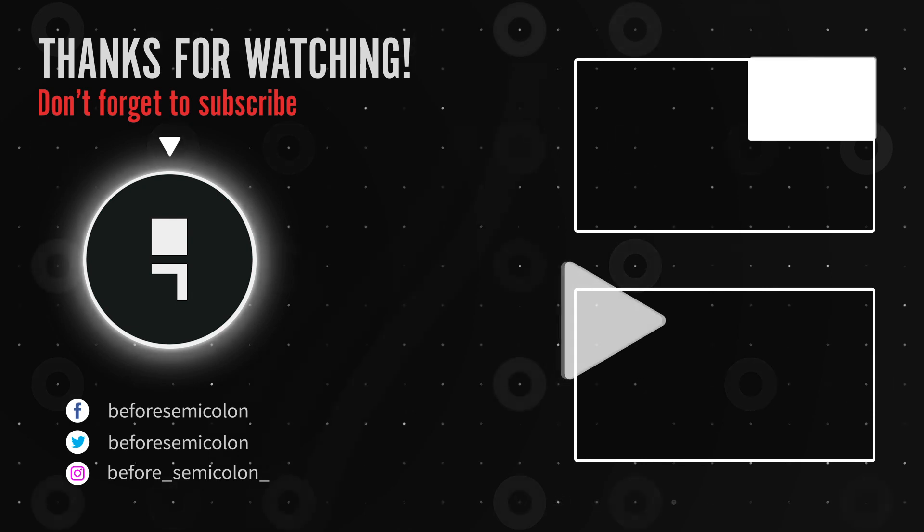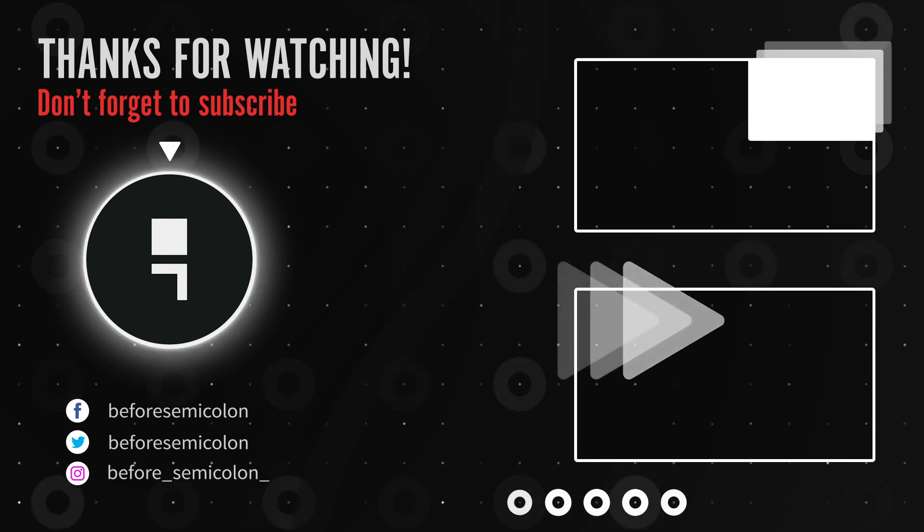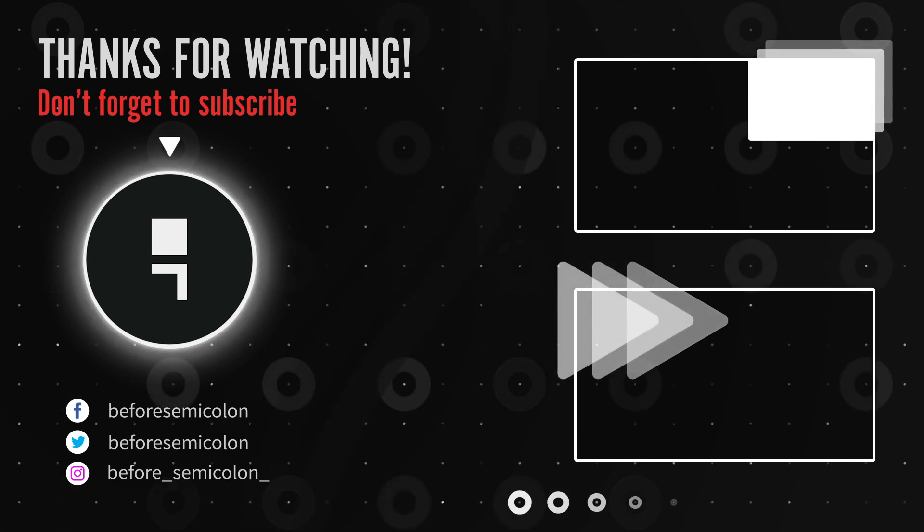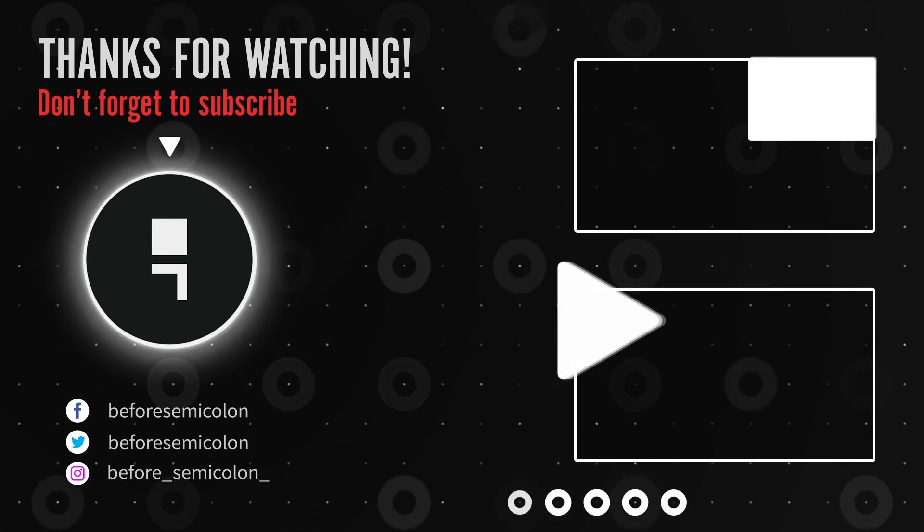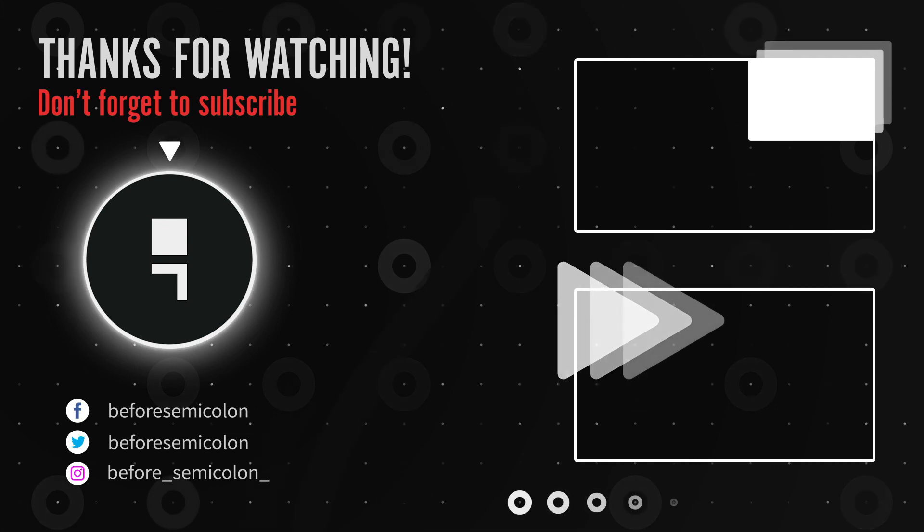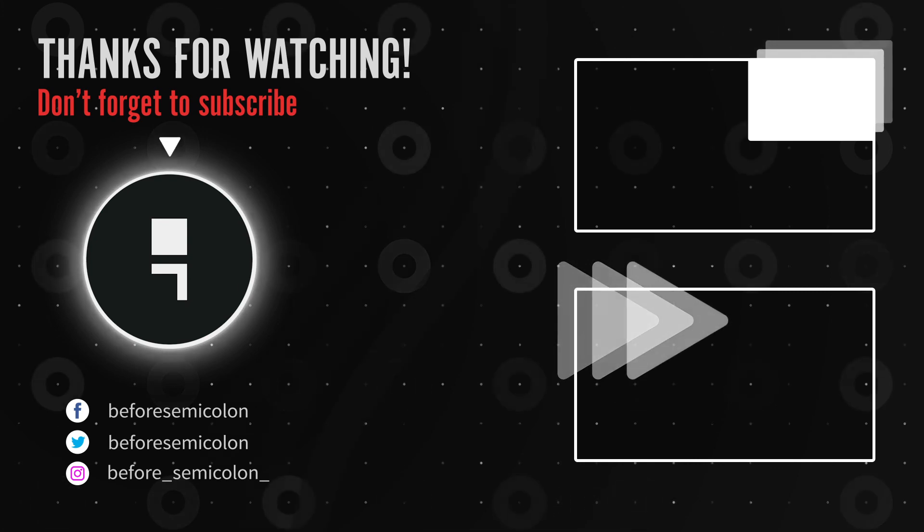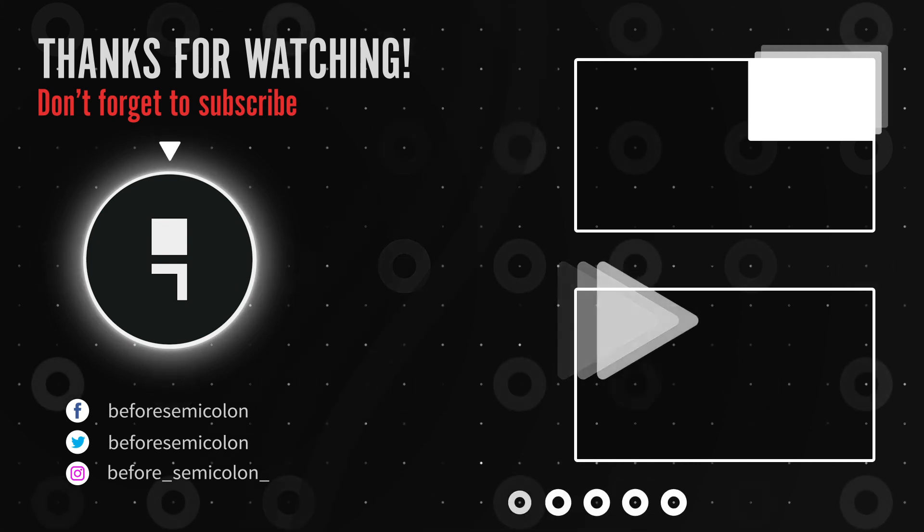Like, share, and subscribe. Thanks for watching. Catch you in the next one. Bye-bye.